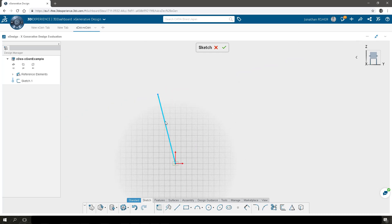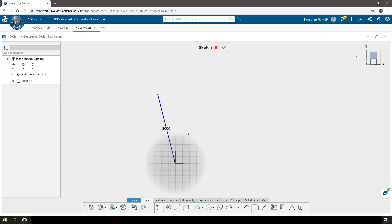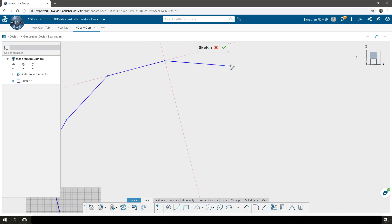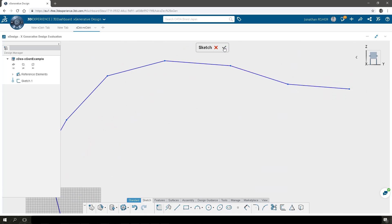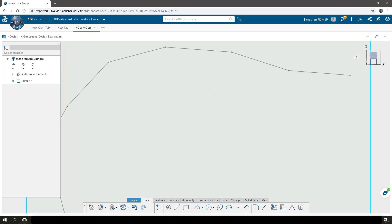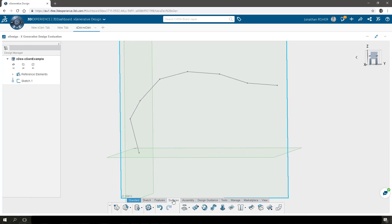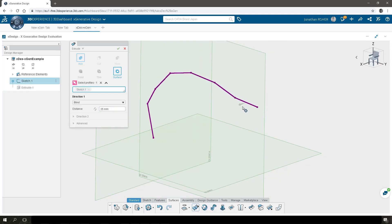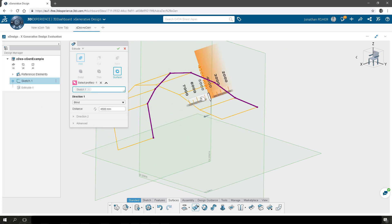We can create a constraint on this line to give it a precise length. From there we'll add additional line segments to create a profile that will later be extruded in X Design. Click on the green check mark to validate this sketch and exit the sketch. You'll see X Design automatically expands the support plane to the scale of the geometry.